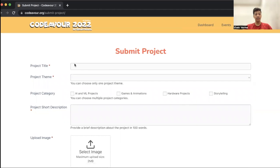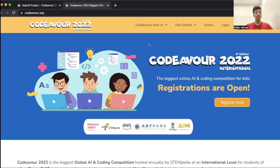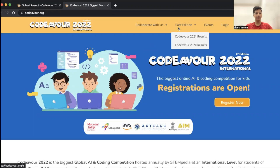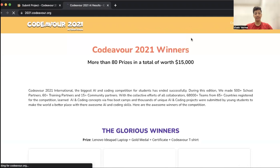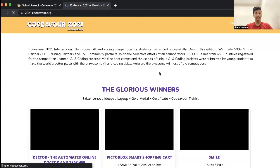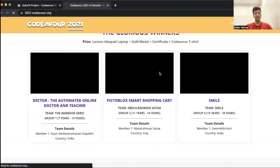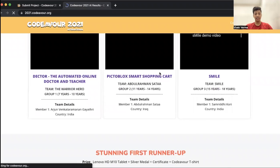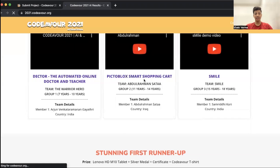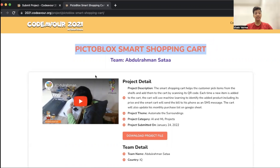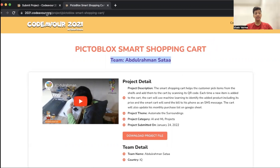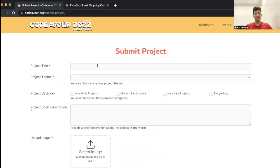Over here you have to enter your project title. I'm going to give you one example what title of the project looks like. If you go back on the Codeva official website, you can see one past edition tab over here. If you hover your mouse over there, you can find Codeva 2021 results and Codeva 2020 results. Let's check out Codeva 2021 results. You can see the glorious winners of Codeva 2021. Let's click on any of these projects. This over here is the project title, this will be the team name, and this is how your project will be displayed on the website. Now let's enter the project title.